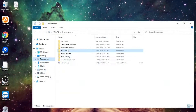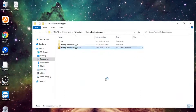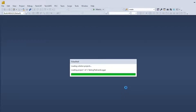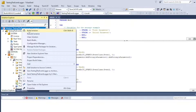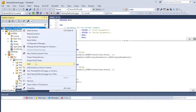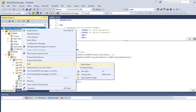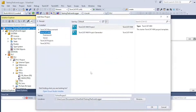I'm opening the TwinCAT event logger example project I've previously created. Click on your solution and select Add New Project, then select TwinCAT HMI project and name it.